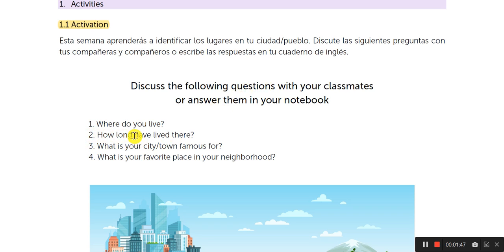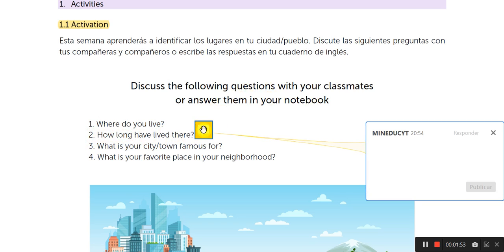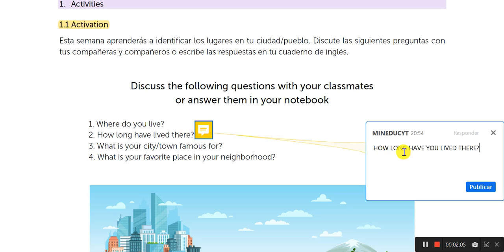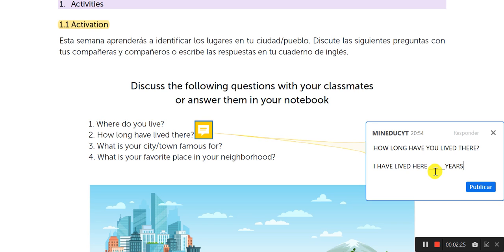Number two: How long have you lived there? There is a small mistake here, because this question is like this: How long have you lived there? The answer needs to be like this: I have lived here — and you will say three, four, five, or six years. This is the answer. You just need the number here.